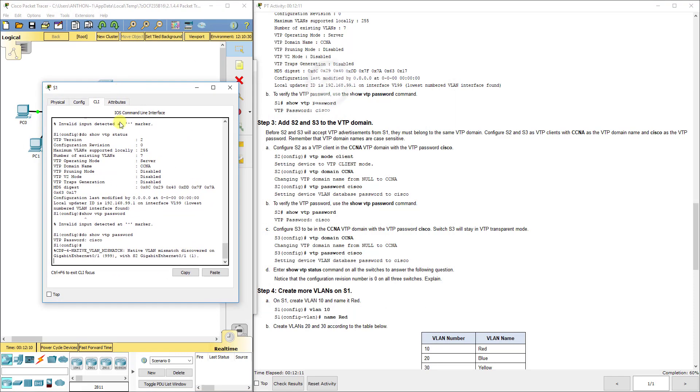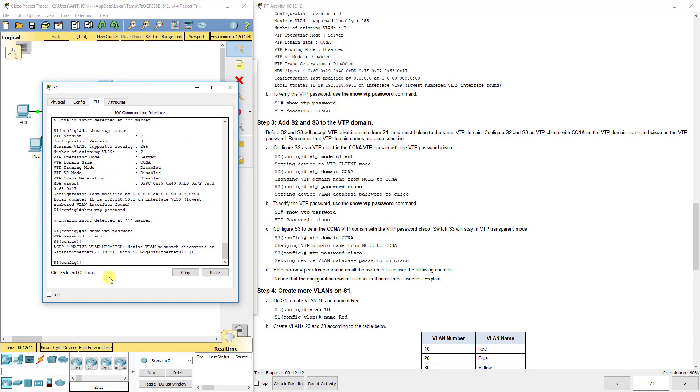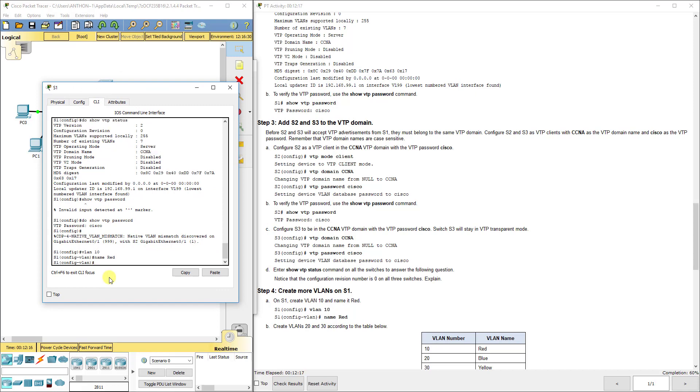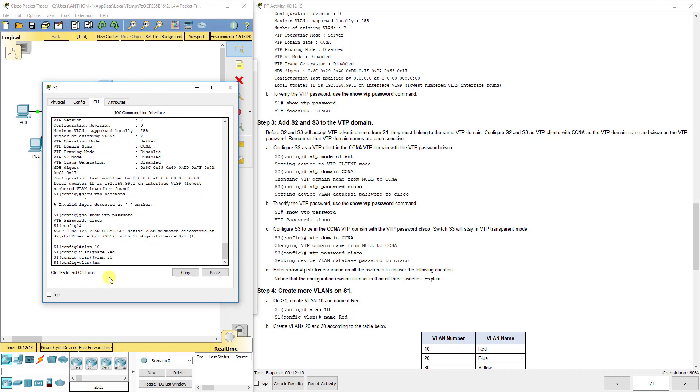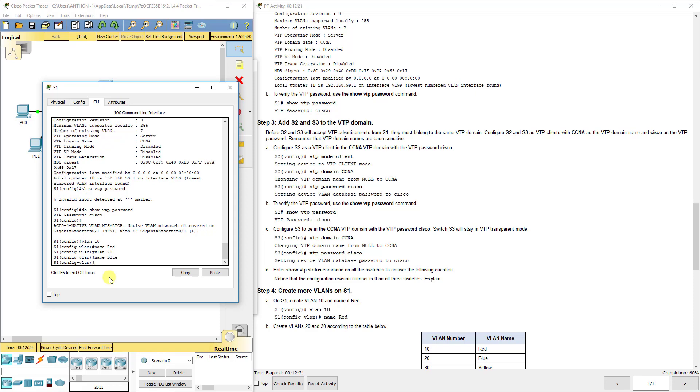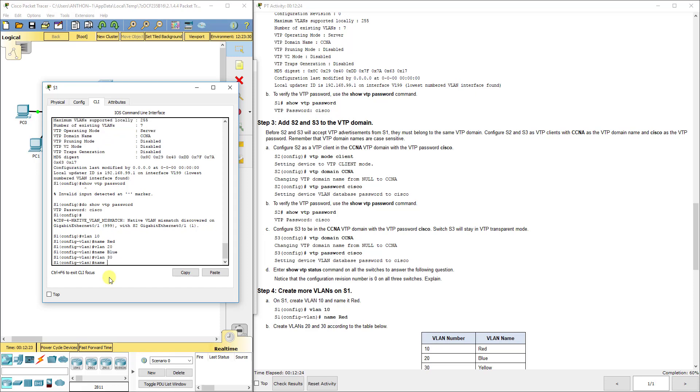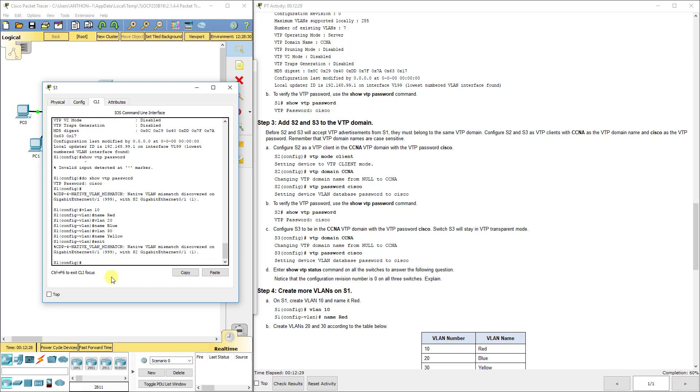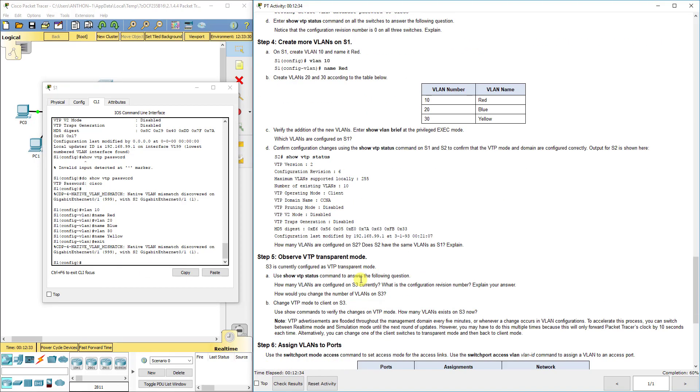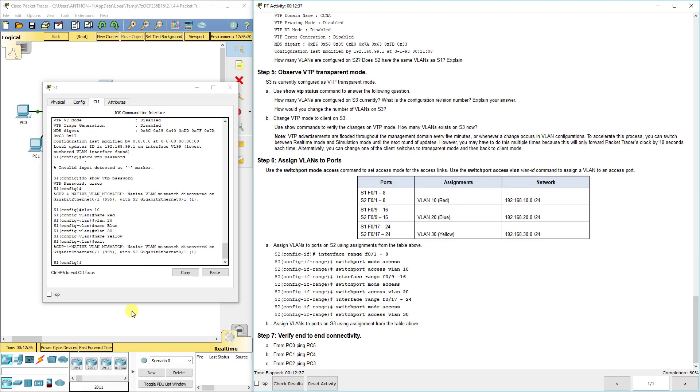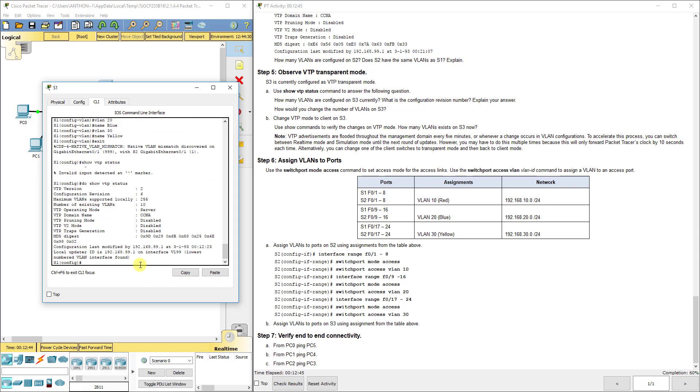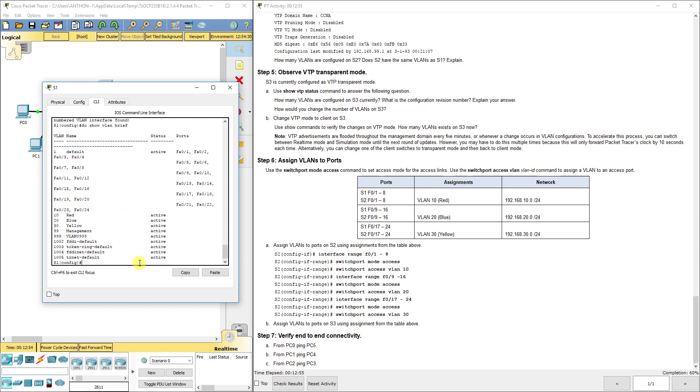S1 is the boss here, so we're going to create all our VLANs there. VLAN 10 name red, VLAN 20 name blue, VLAN 30 name yellow. Now if we do show VTP status, we see our revision number is six and we're still in server mode. If we do show VLAN brief, we see we've got our new VLANs 10, 20, 30 there.